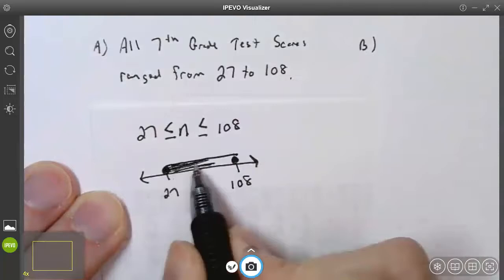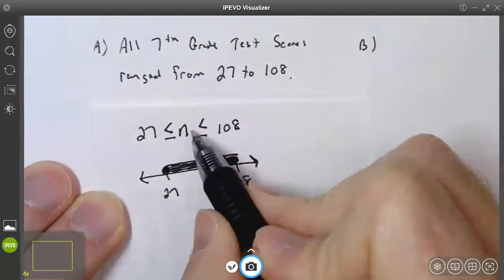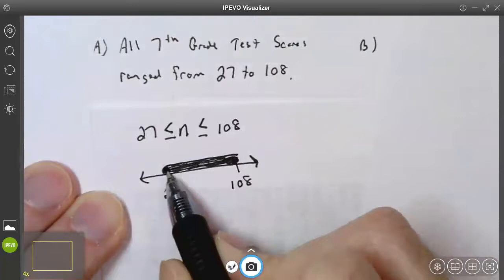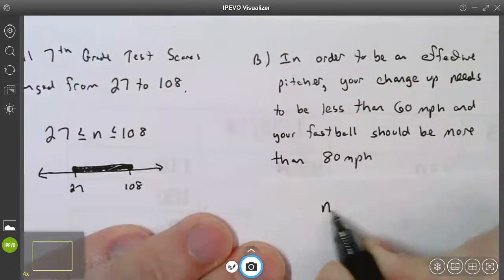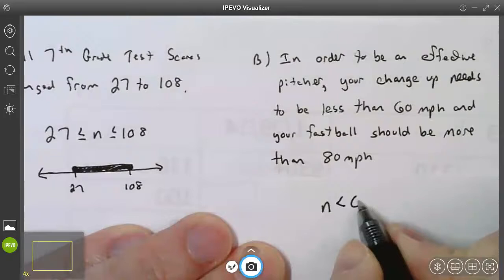So I would have a solid line going from 27 to 108. Looking at that graph, we can say n is greater than or equal to 27 and less than or equal to 108. Example B: to be an effective pitcher, your change-up needs to be less than 60 mph and your fastball more than 80 mph. Anything in between is called a meatball. So n should be less than 60 or greater than 80.